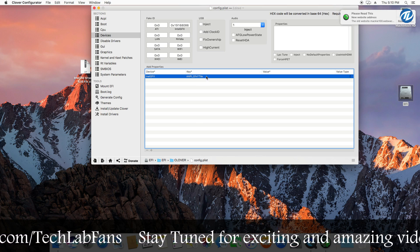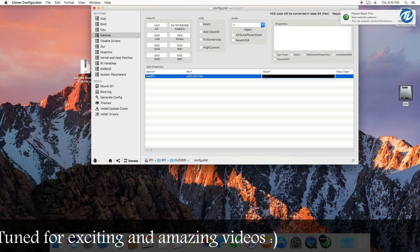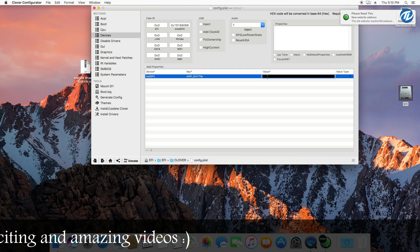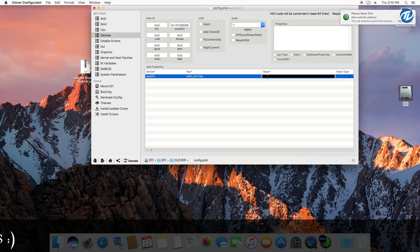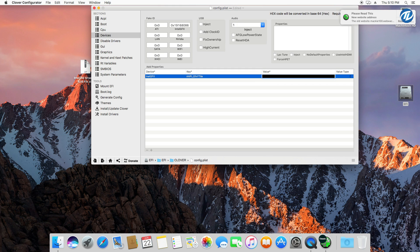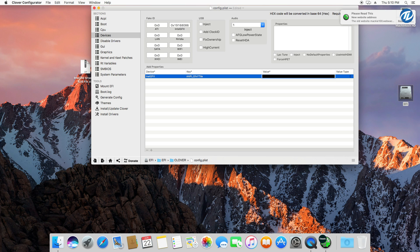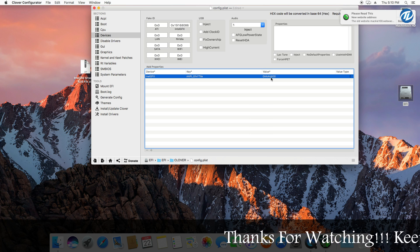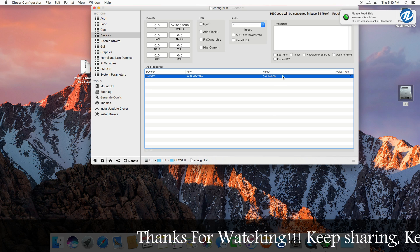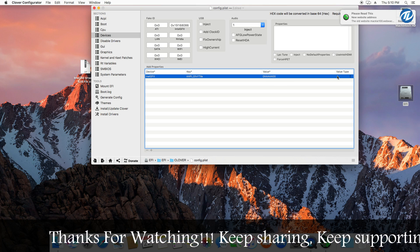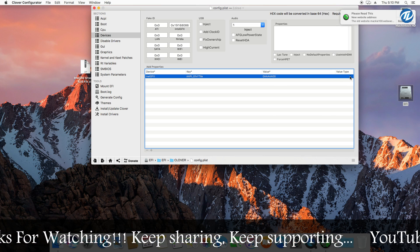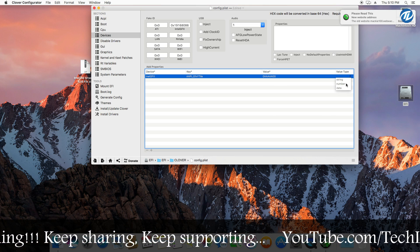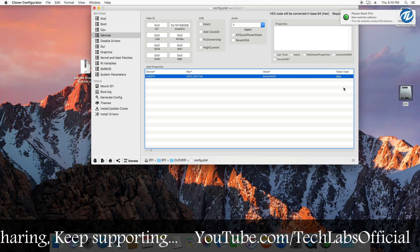And now go to value and then type 0AAAAA00, means 5 times A and then double 0. As you can see here, 0, 5 times A, and then double 0. Now under value type, select it to data.